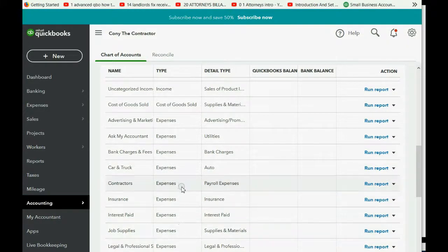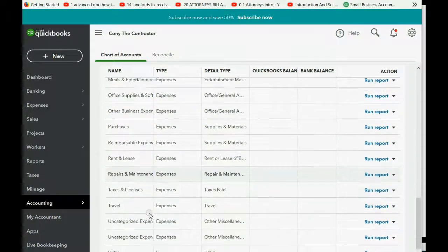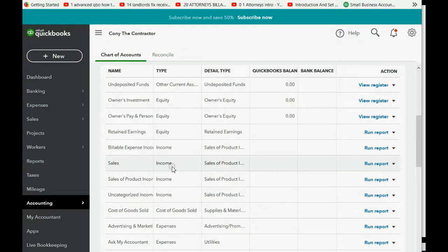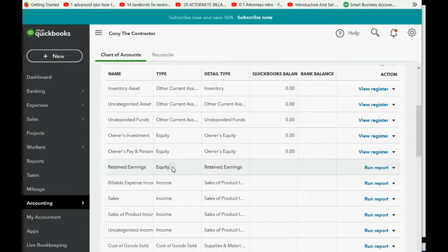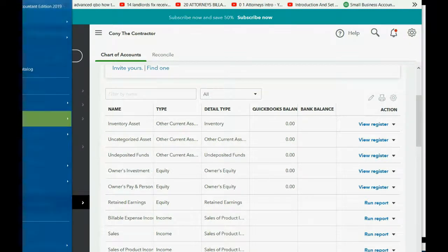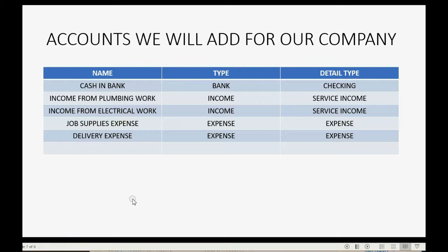Most of these expense names are very common expenses that typical companies would have. If you scroll up, you see it only gave you one generic sales income account to manage, plus some other items companies usually use. We're going to add the accounts we need, leaving most of QuickBooks' default accounts and adding our own in capital letters so it's clear they were added by us, not automatically included with QuickBooks Online.